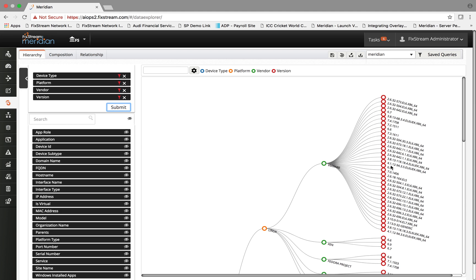In summary, the auto-discovery process of FixStream AIOps platform gives you the single pane of glass view, the single source of truth, to be able to do a lot of automation around how you do daily operational activities including troubleshooting, compliance, planning, and management. Thank you.